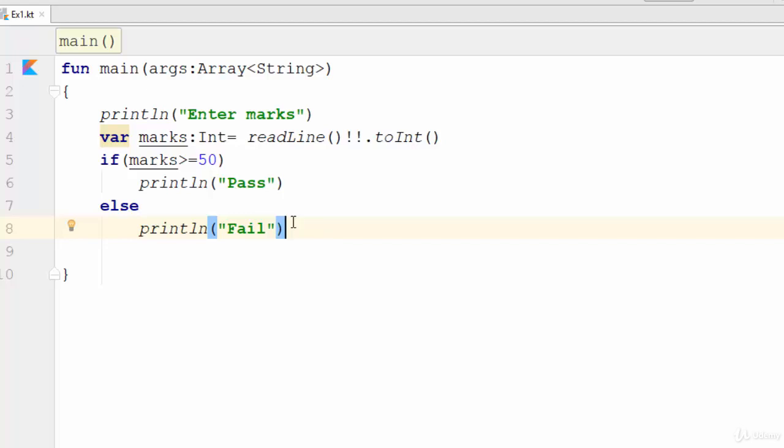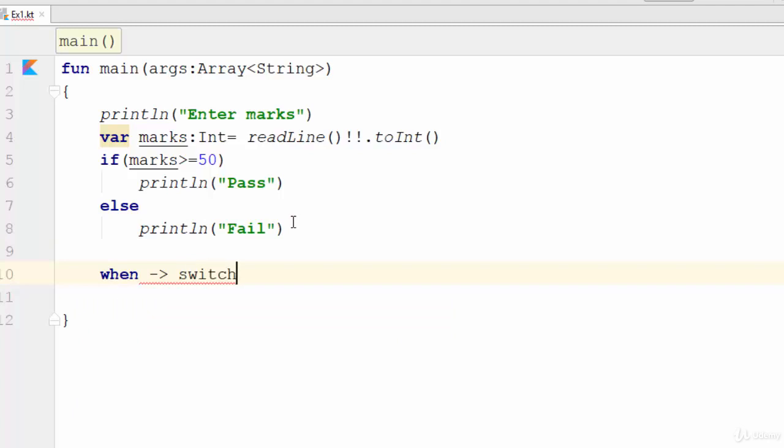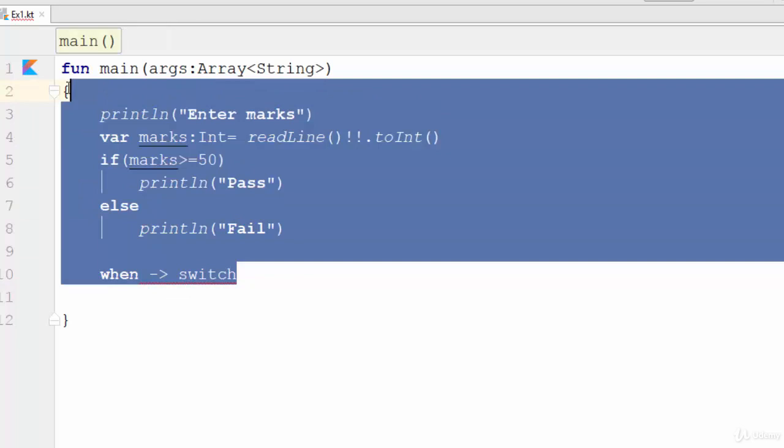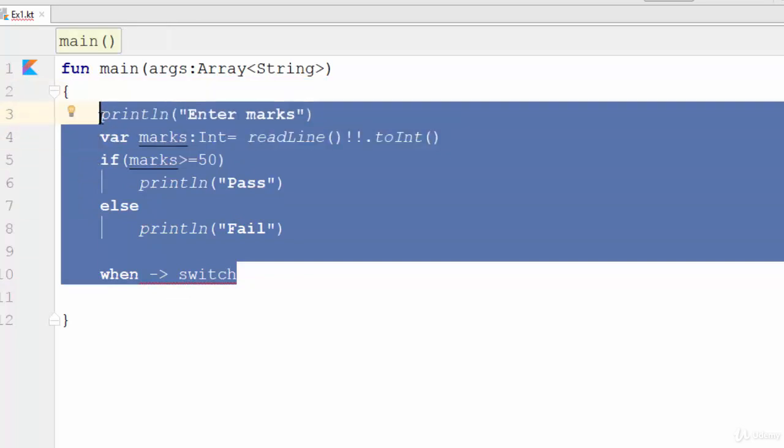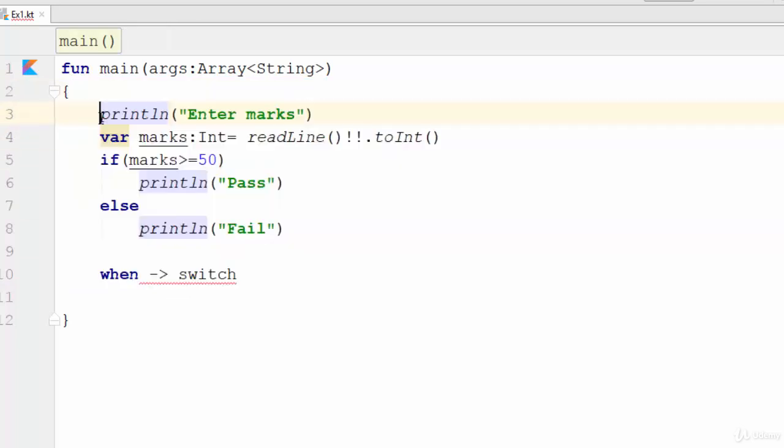Instead of using the switch, you can use a keyword called when. So when replaces the keyword switch in Java and C++ and C#. So how can we use the keyword when?